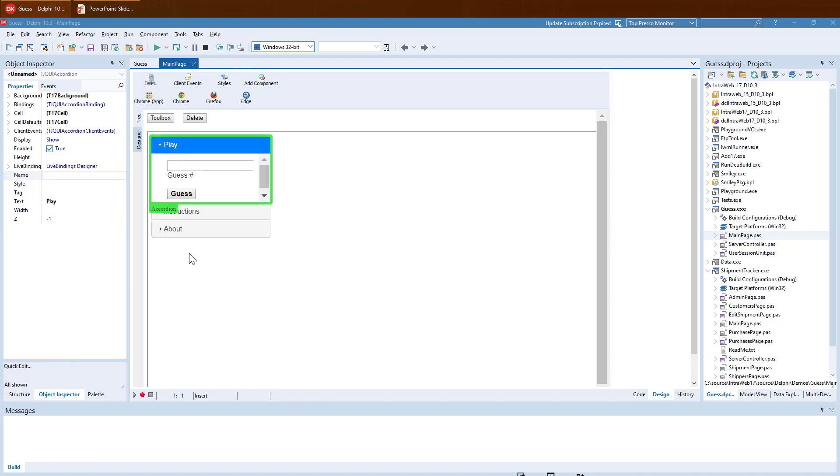Notice the green highlight? This is a Designer selector which shows which control is currently selected. It also displays the control class name and name if one exists. If we look at the Object Inspector, we can see that it updates as we select controls in the Designer.